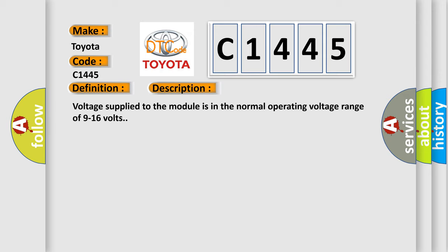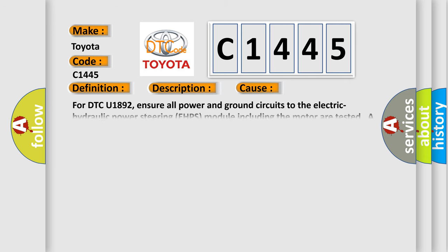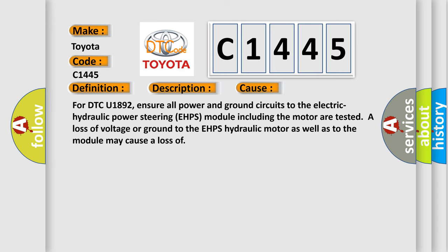Voltage supplied to the module is in the normal operating voltage range of 9 to 16 volts. This diagnostic error occurs most often in these cases: For DTC U1892, ensure all power and ground circuits to the electric hydraulic power steering EHPS module including the motor are tested. A loss of voltage or ground to the EHPS hydraulic motor as well as to the module may cause a loss.